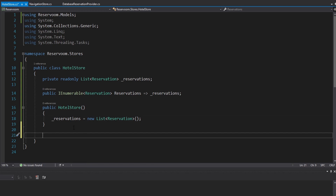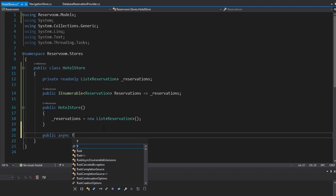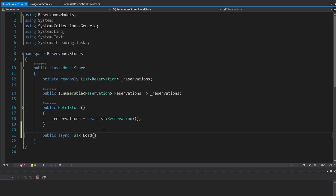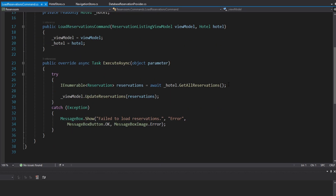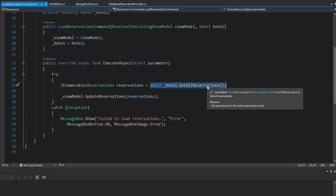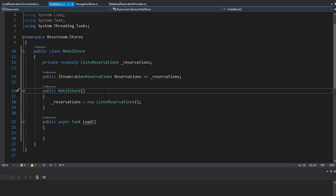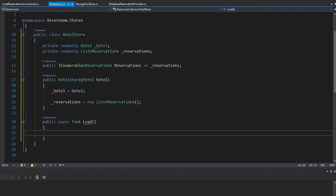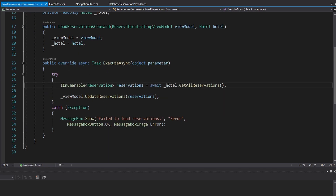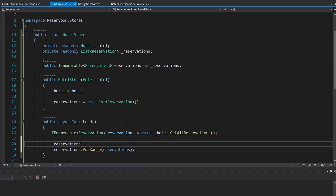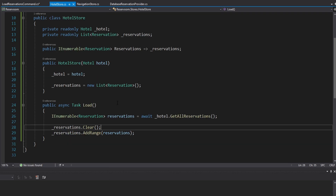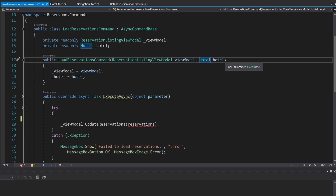We want all of that state management to be done internally within the hotel store through this private list. So in the constructor, we will initialize that list. On our hotel store, we want to be able to load our reservations and also create a reservation. First, we'll have a load method — it needs to be an async task so that we can hit our database without blocking the UI. Inside here, we're going to load our reservations, which we currently do in the load reservations command by taking our hotel and getting all the reservations. So in our hotel store, we'll need a reference to our hotel, and we'll just grab that load logic from the load reservations command, add all those reservations to our list, and clear the list first in case there's stale data.